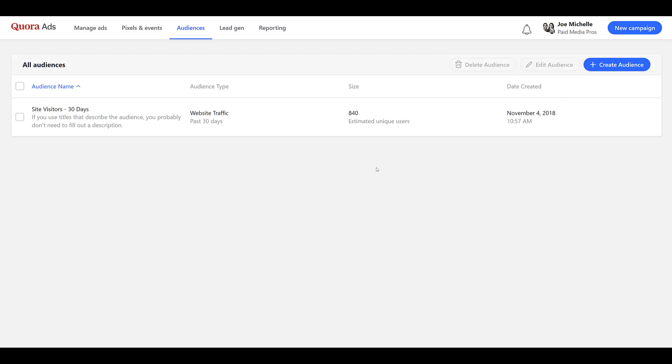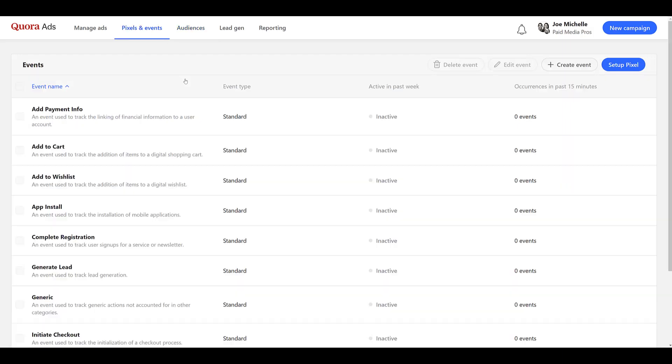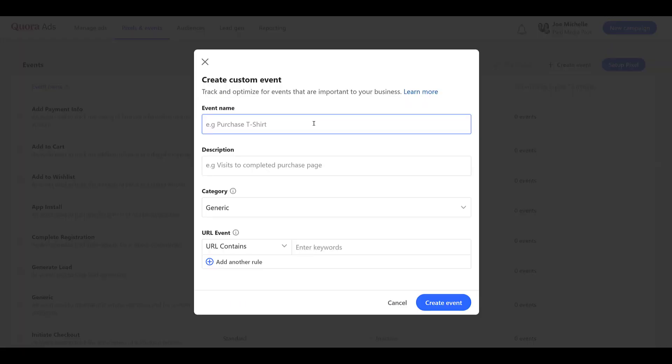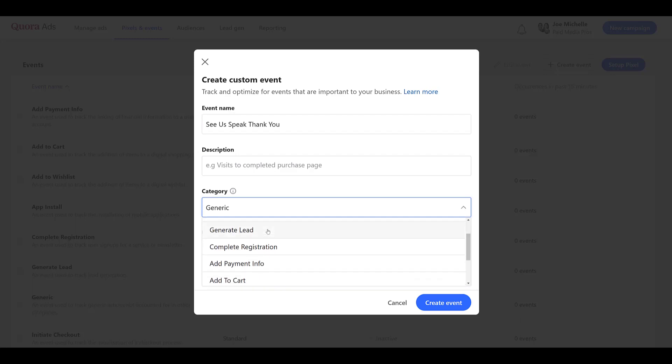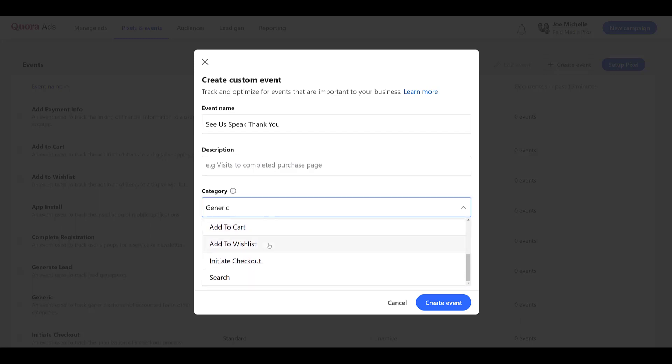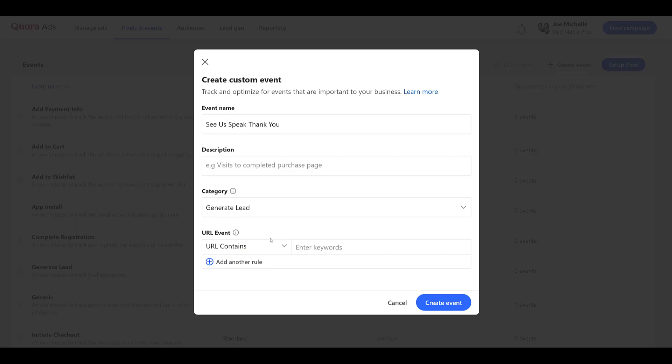So then if I'm going back to pixels and events, if you have a URL based conversion, you can look at creating an event. So first we'll want to name our event. Then you can choose your category and there's a few different options from pretty generic stuff. So I'm just going to say generate lead and then we see the URL event.